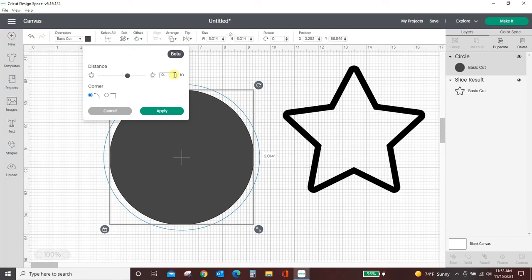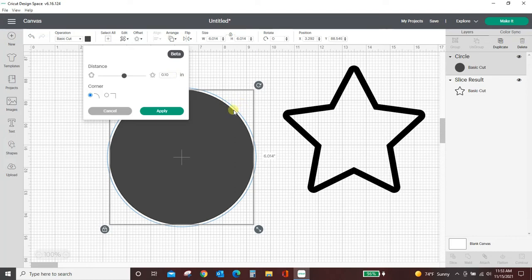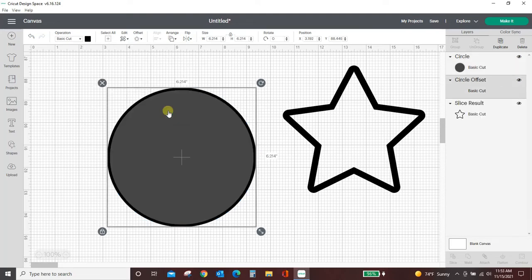Offset and again it's automatically set to this 0.25. Let's make that smaller. I'm going to put it at 0.10 and you can see that outline right there, the blue shadow showing you where it's going to be got a lot smaller. Let's hit apply and then we're going to slice these two.